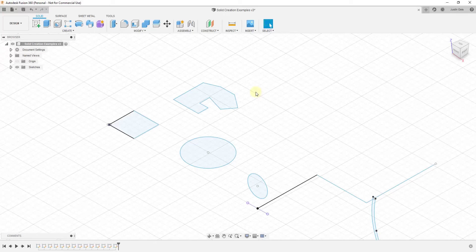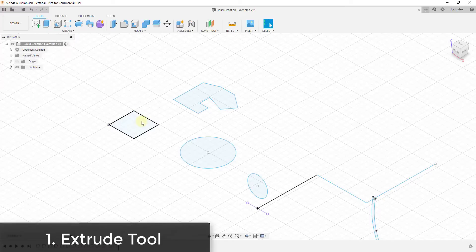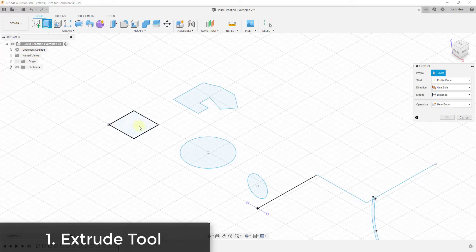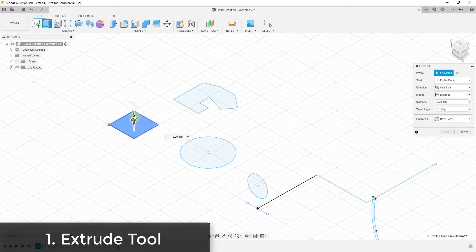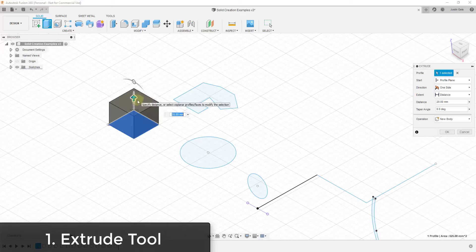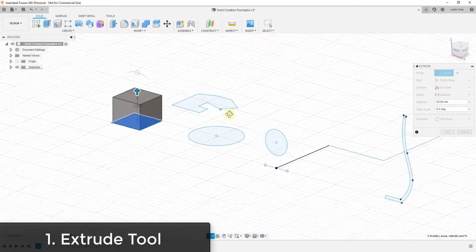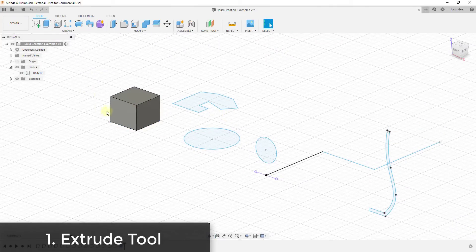The first tool I want to talk about is probably the simplest but the one you're going to use a lot, and that's the extrude tool. What the extrude tool does is it takes a face, creates a copy of it, and then creates infill geometry behind that shape. If you click on the extrude tool, select a face, and drag the arrow, it makes a copy of that face and infills the lines to make a solid shape.